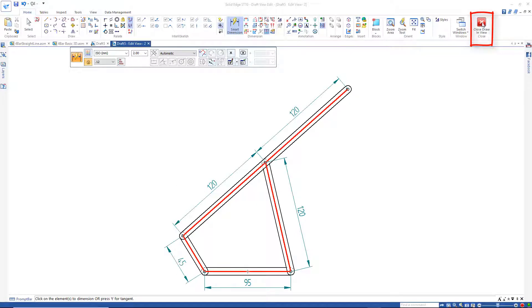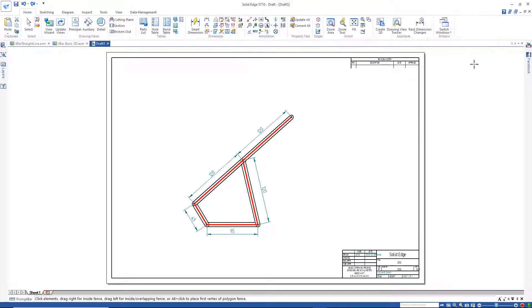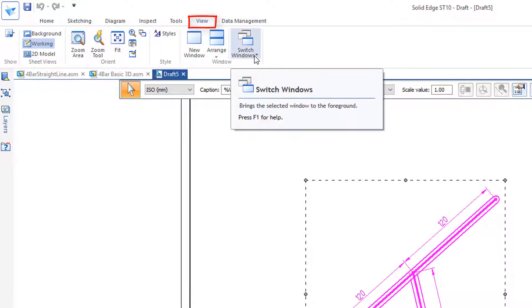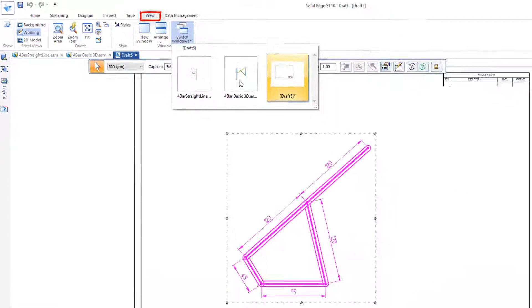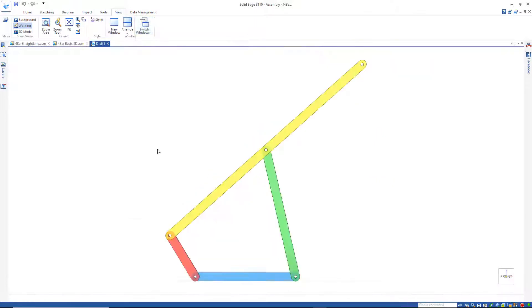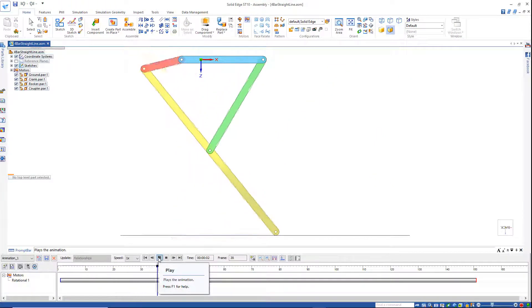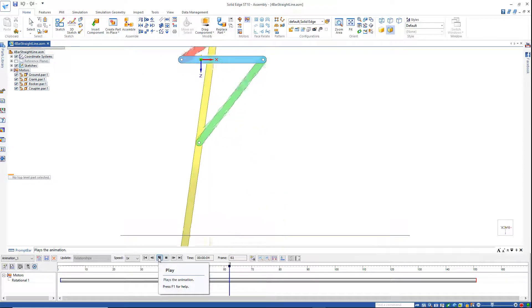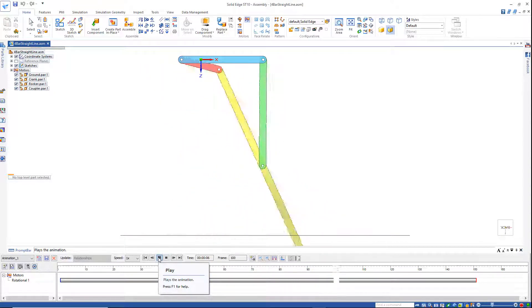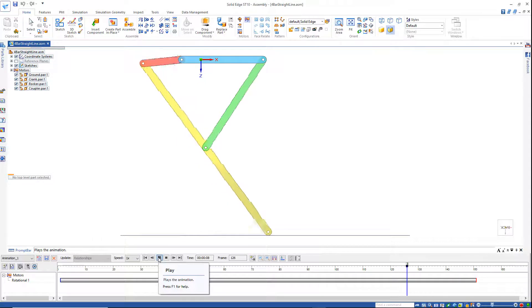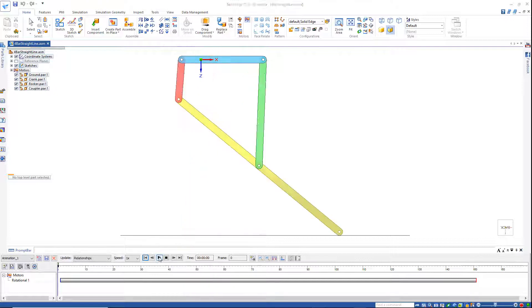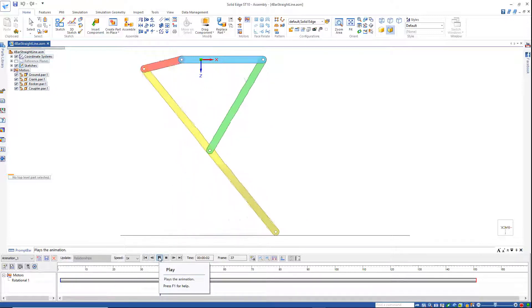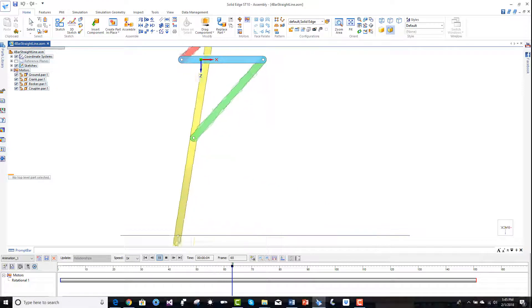Now I can close the drawing view. I can switch back here under View, switch windows, and go back to my actual model. What we're actually looking at here is a Hoecken's linkage, and I'm not sure if I'm pronouncing that right, but it's a four-bar mechanism that converts rotational motion to approximate straight line motion. You'll find this mechanism in quite a few consumer products.